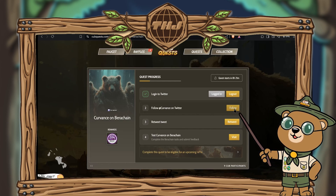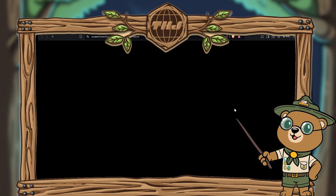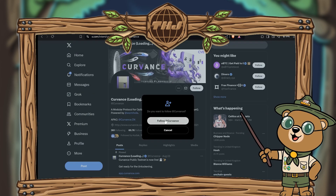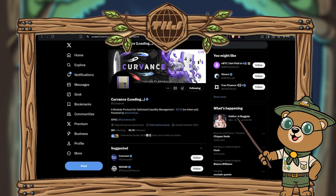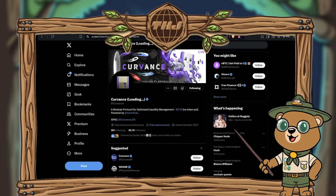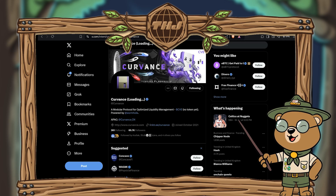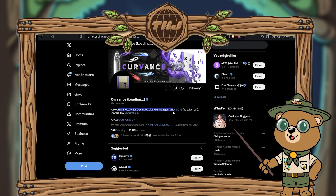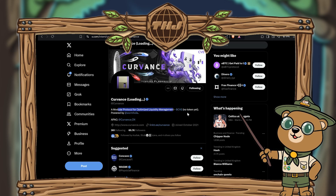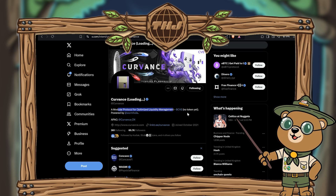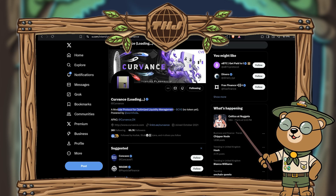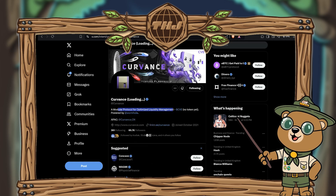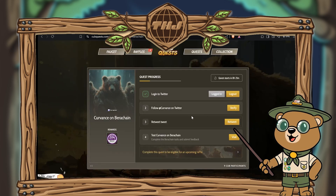Next you need to follow Curvance on Twitter, so give them a follow by clicking follow and then hit follow on Twitter. For those not familiar, Curvance is a modular protocol for optimized liquidity management. It has the CVE token, which is not live yet, but it is powered by Wormhole. Heading back to the quest page, we just need to verify this step and we'll get a green tick confirming it's completed.